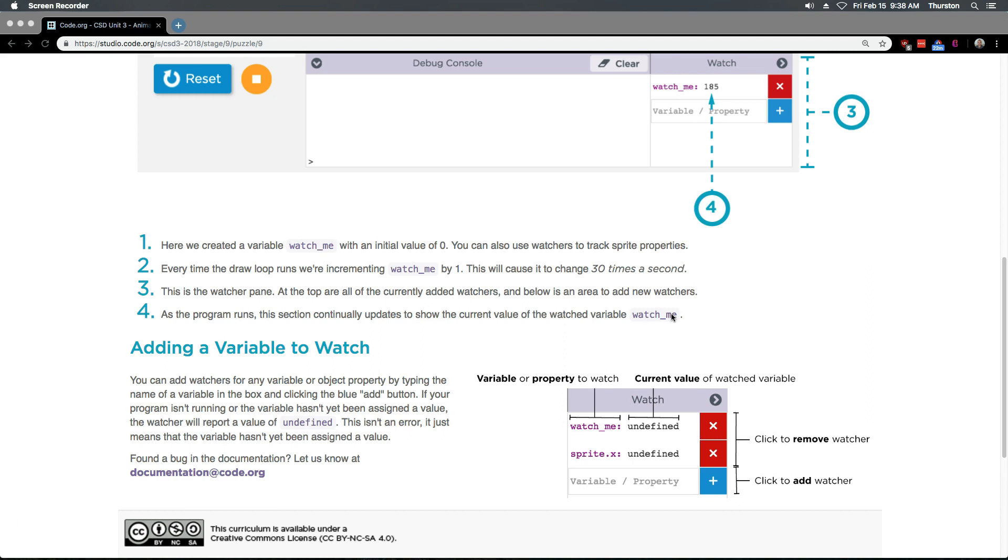If your program isn't running or the variable hasn't yet been assigned a value, the watcher will report a value of undefined. This isn't an error. It just means the variable has not been assigned a value. That is good to know.